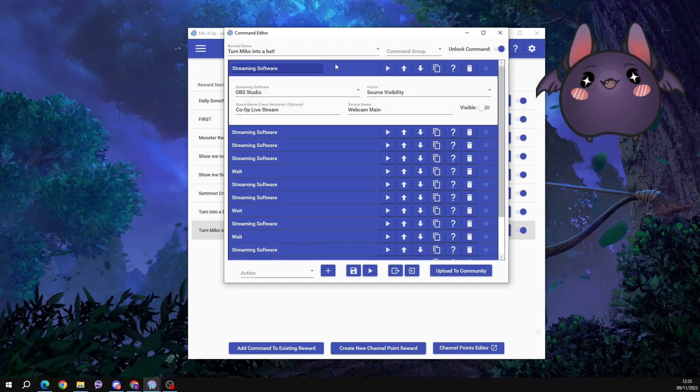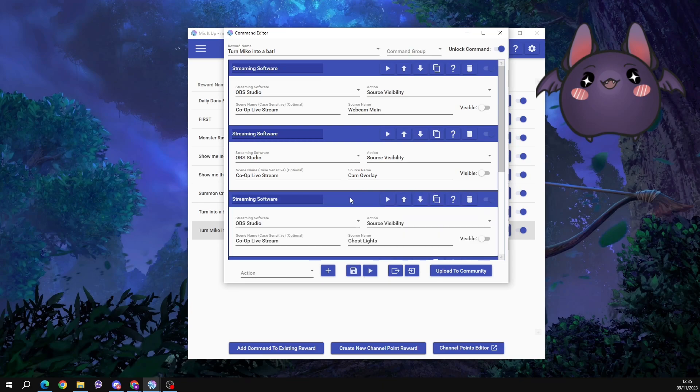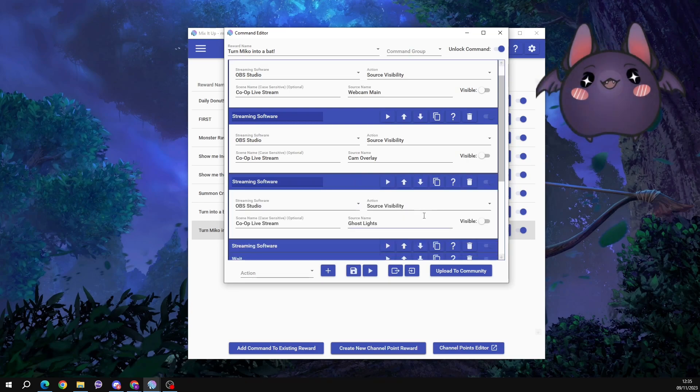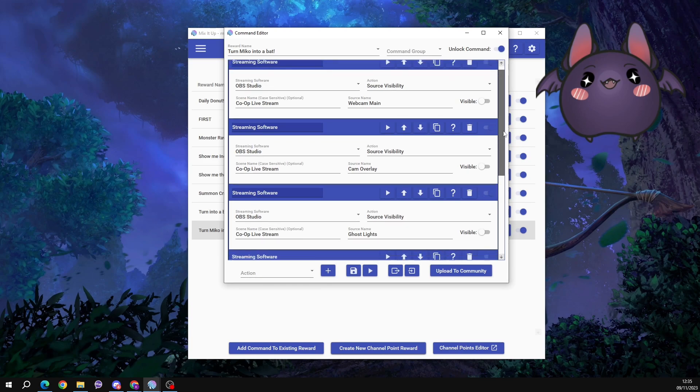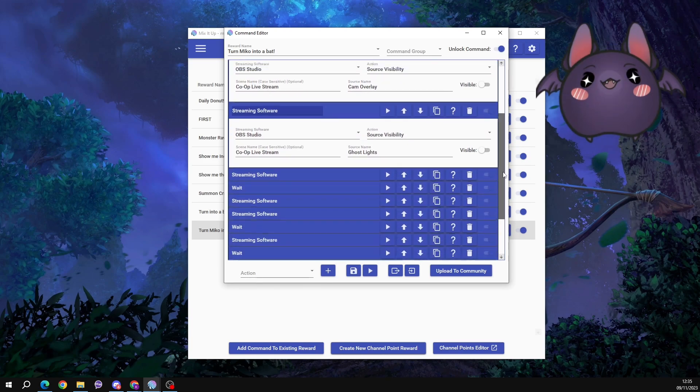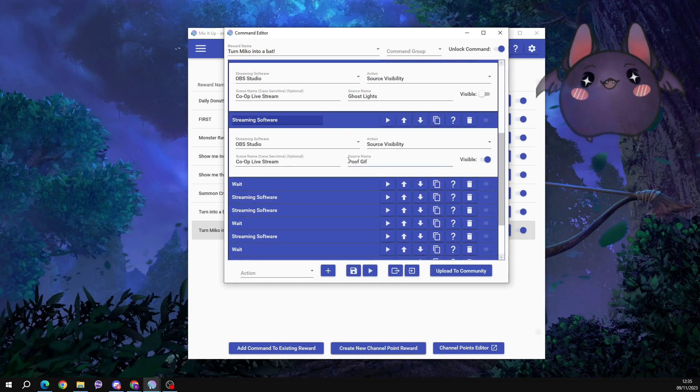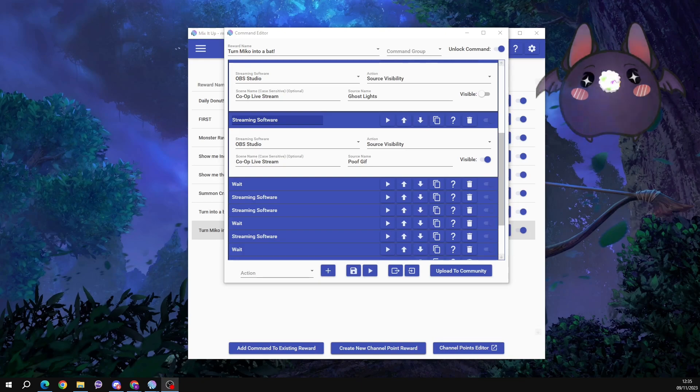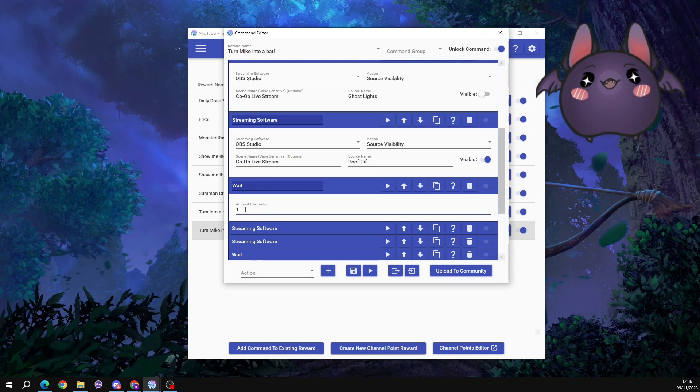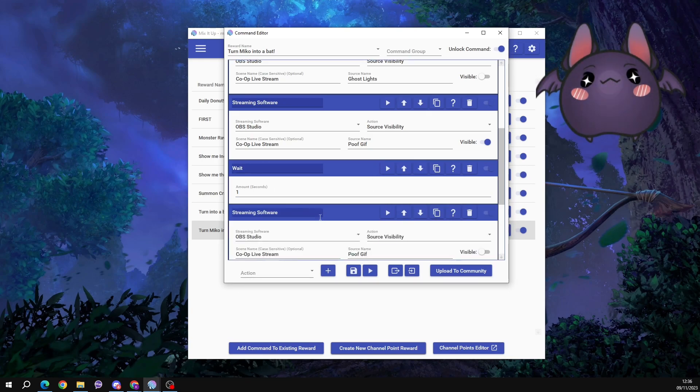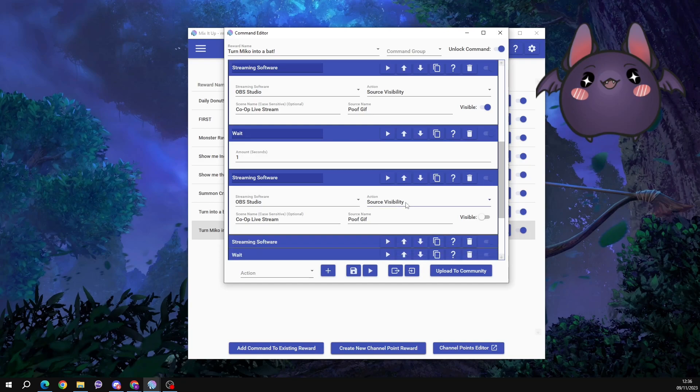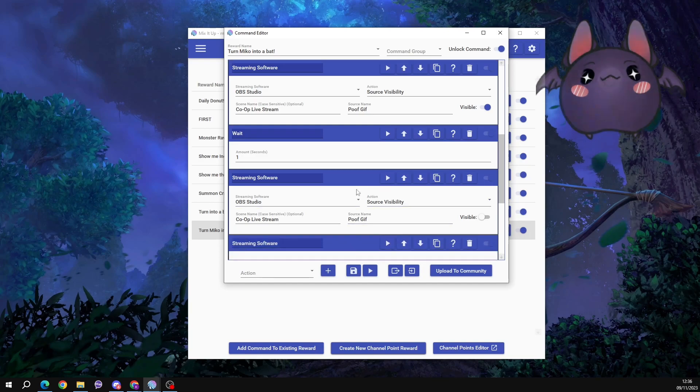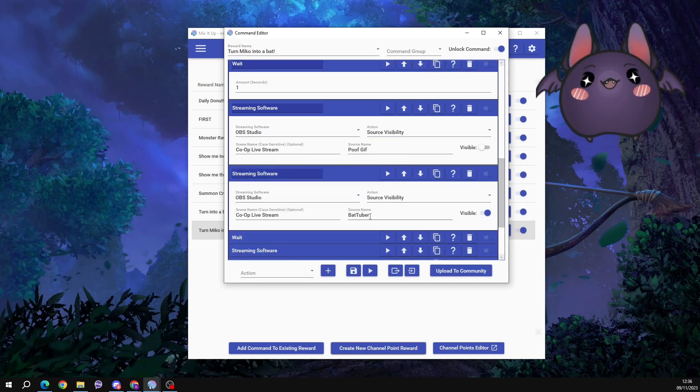So this first one, top to bottom in order, it's hiding my webcam. This one hides the border around my webcam. This one hides a decorational feature that I have on my webcam. So those three will at the same time hide instantly, all at the same time. Then this one activates the magical GIF, this one here, like that. So that will pop up, it will be visible for one second, and before it hides again its visibility is toggled off and the BatTuber becomes visible.